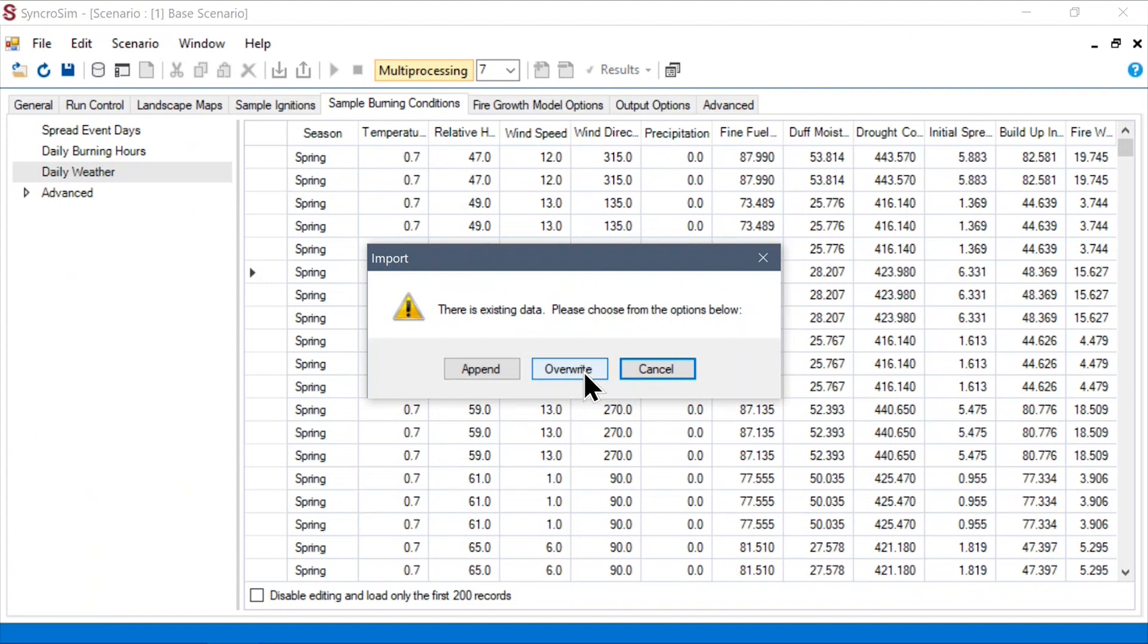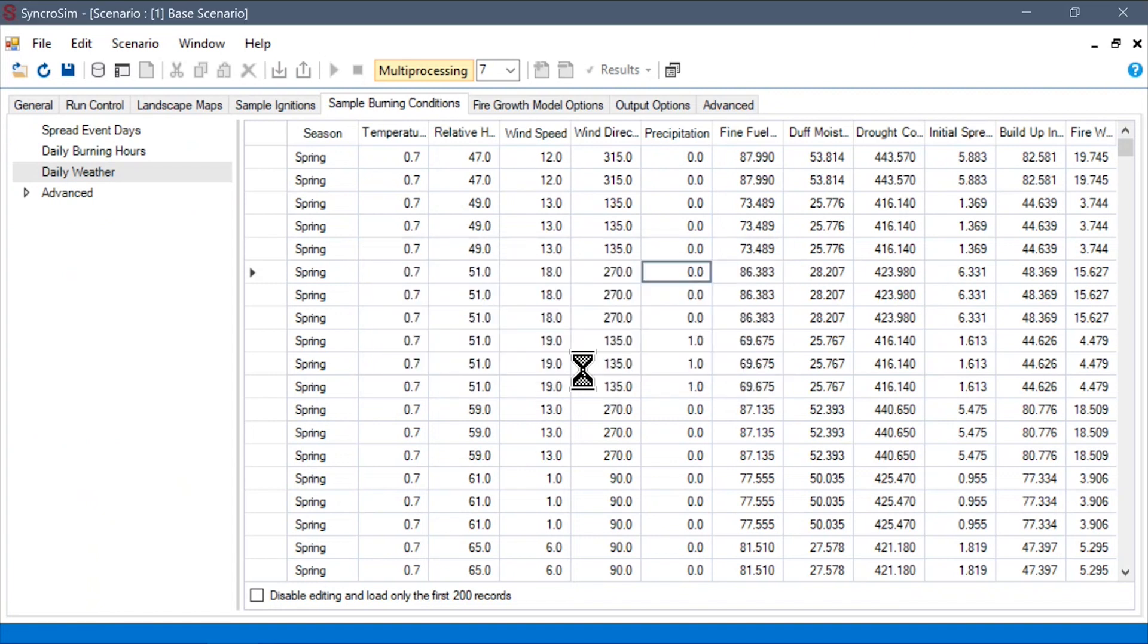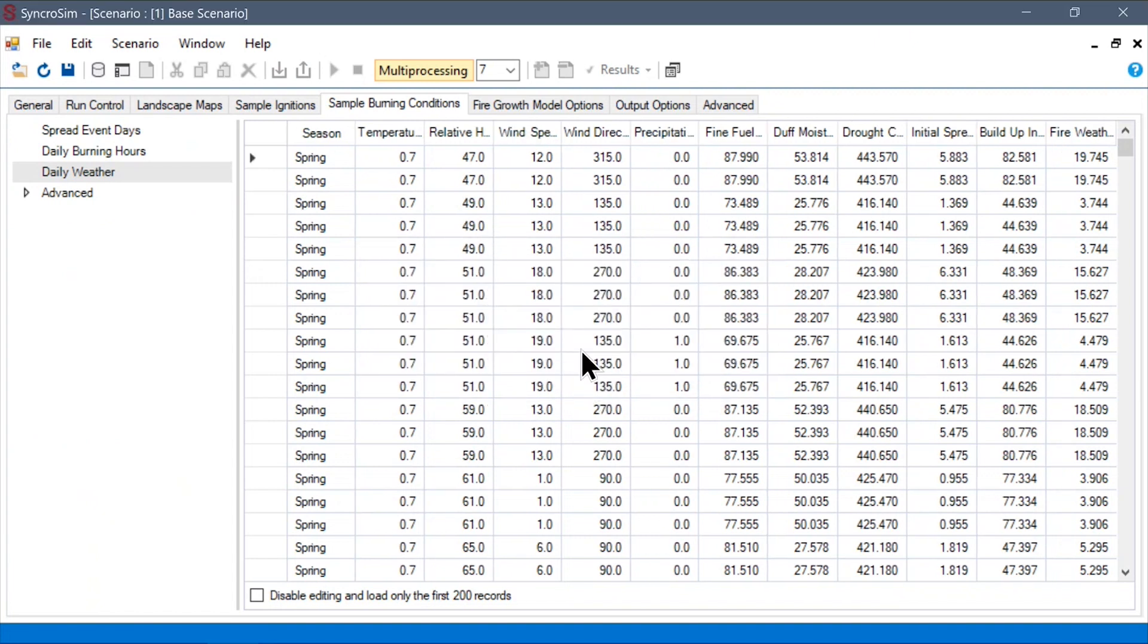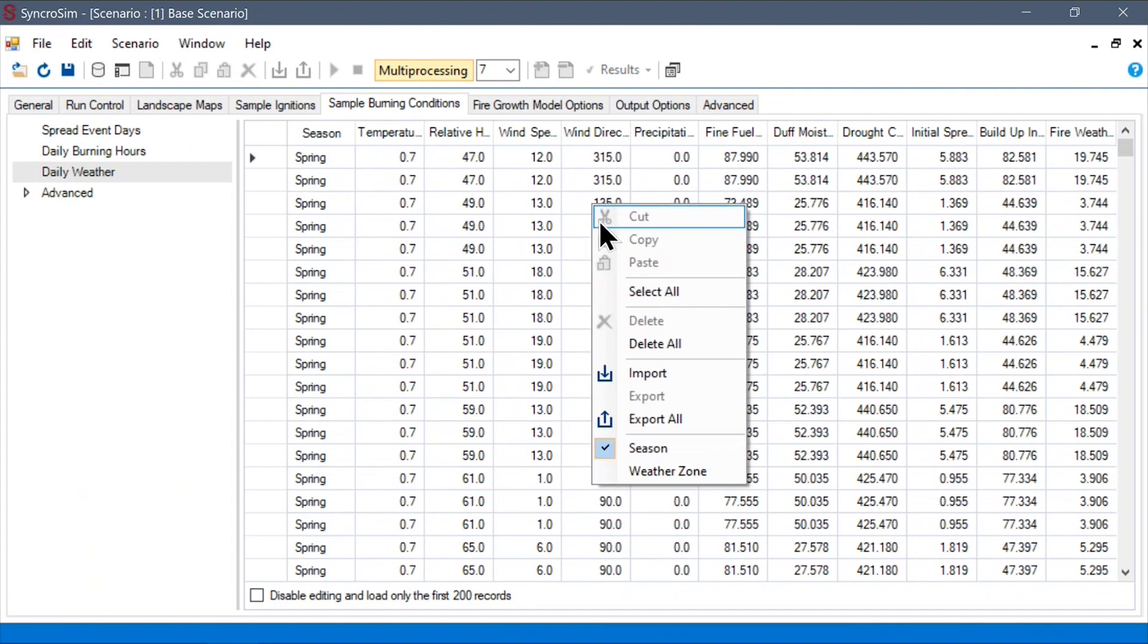Here, I'll choose to overwrite the data. See that we've imported this new dataset. Similarly, we can export any data sheet in SyncroSim as well, if we would like to explore or manipulate this data in other tools.